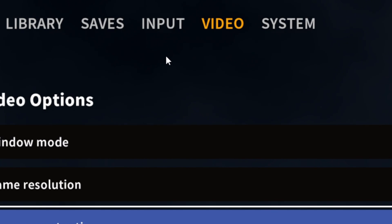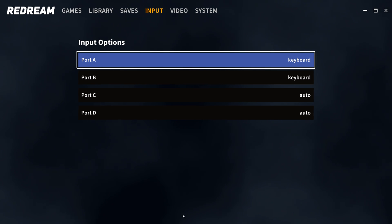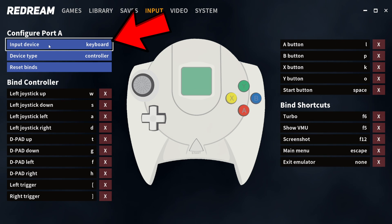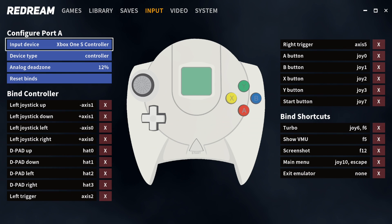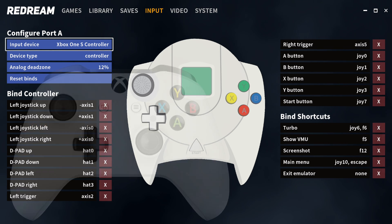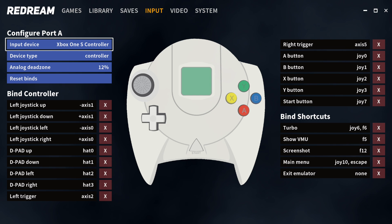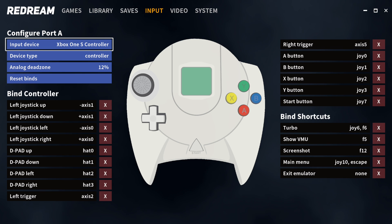Now let's go over to input. You can use up to 4 controllers with this emulator, and port 1 is player 1. Let's go ahead and click on that. Under input device, we're going to change this from keyboard to Xbox One, because I am currently using an Xbox One controller. The great thing about Xbox One controllers is that the layout for your Y, X, A, and B buttons are the same exact layout as on a Dreamcast controller, and a great thing about this emulator is that you don't have to map your buttons out — it will automatically map them for you.